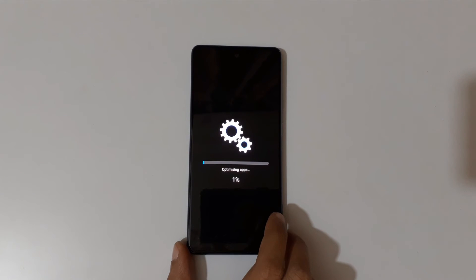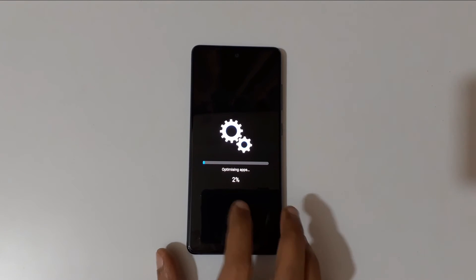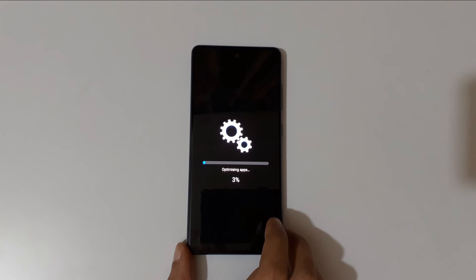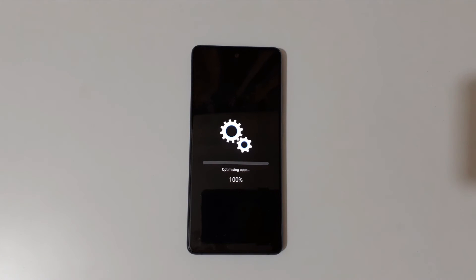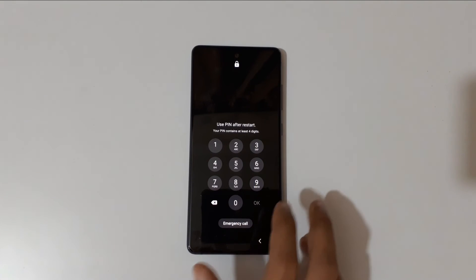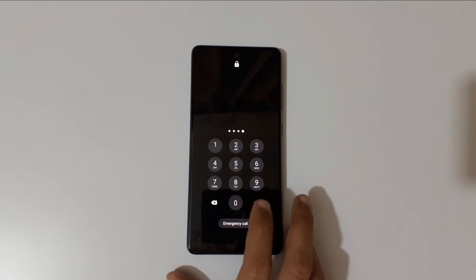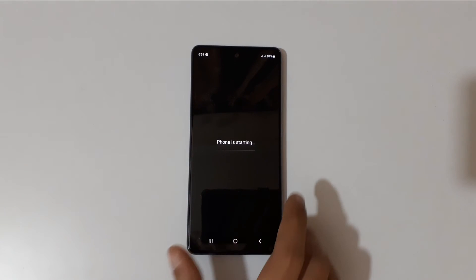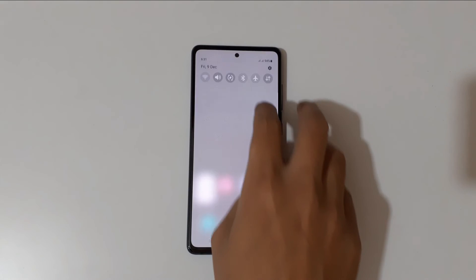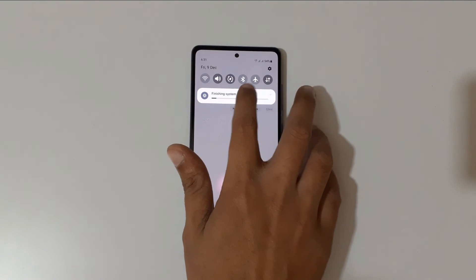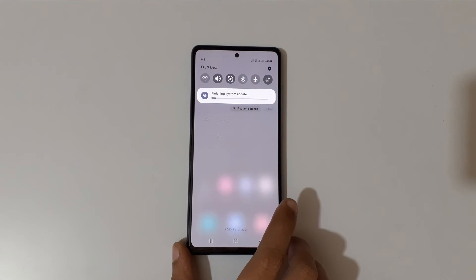You can see optimizing applications — please wait, it may also take some time. Optimizing applications is complete at 100%. The phone is now starting — please wait. At the top you can see 'Finishing system update' — please wait.